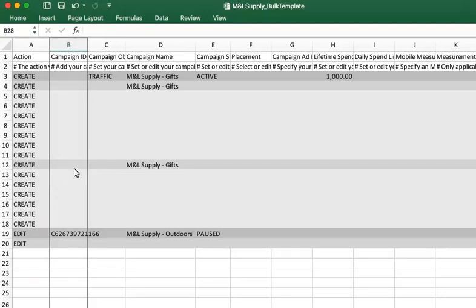When you create a new campaign, ad group, ad, or keyword, leave the ID fields blank. IDs are generated once the bulk sheet has been uploaded.